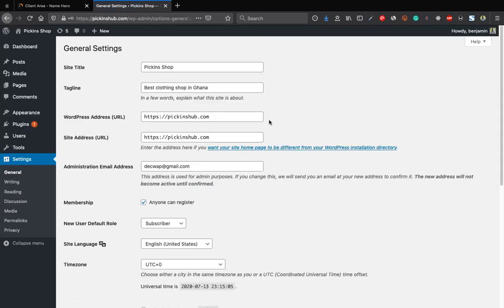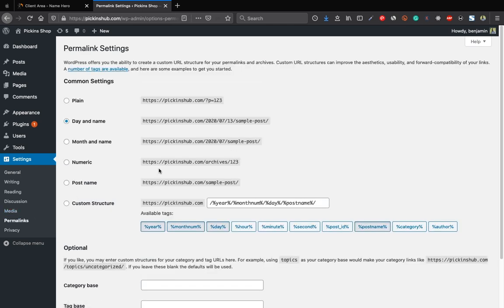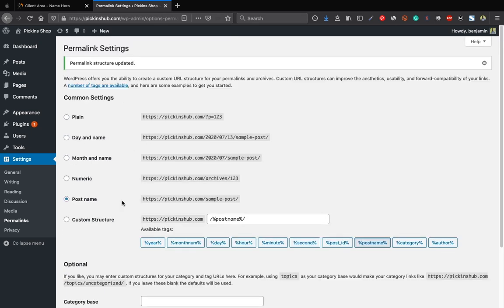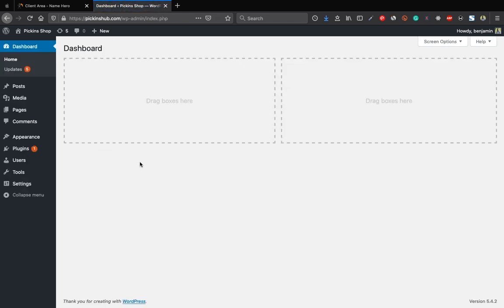Go to Settings > Permalinks and change from Day and Name to Post Name. This changes URLs from a date format to your-site.com/contact-us format. Select Post Name and click save changes.